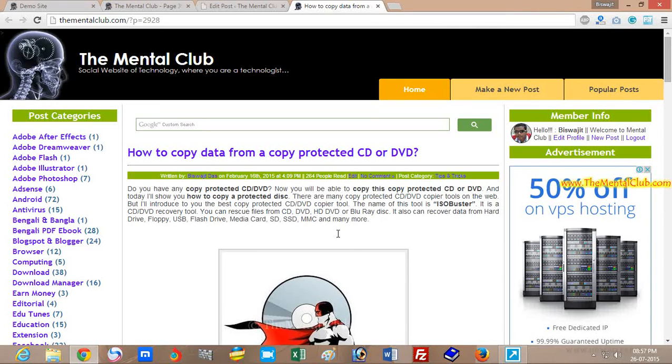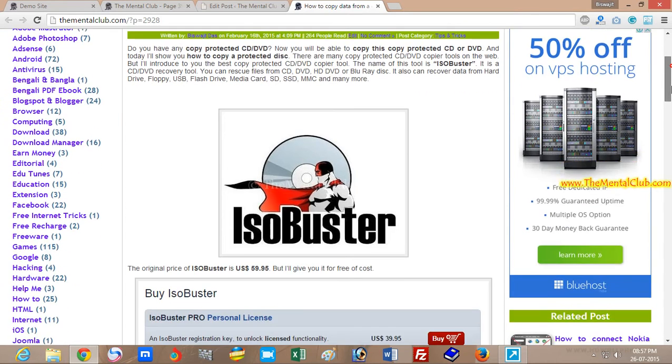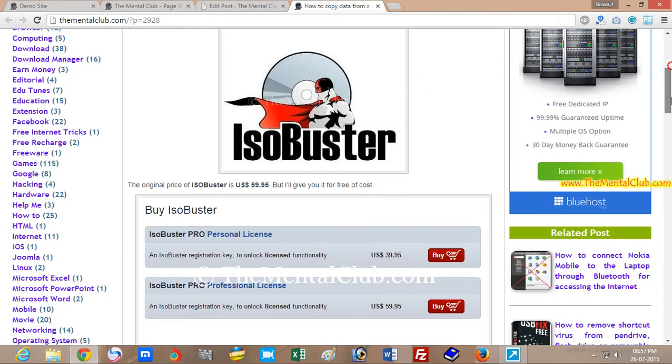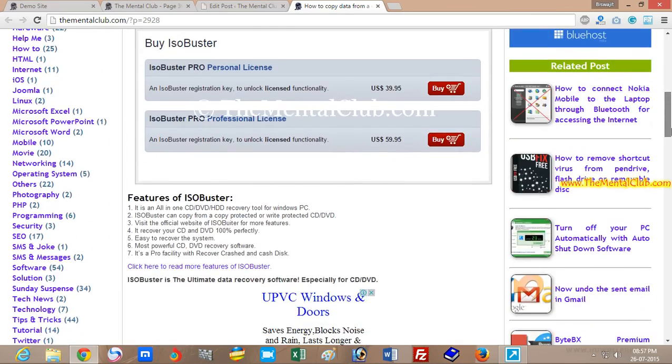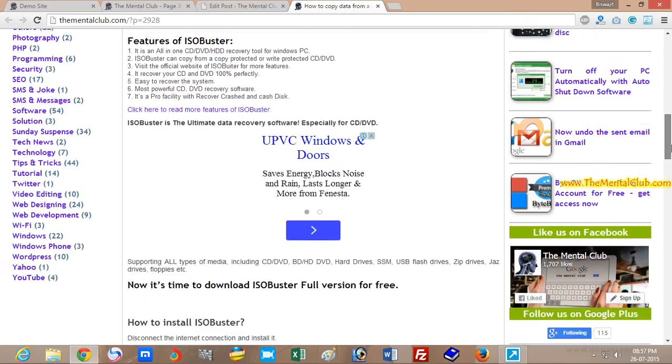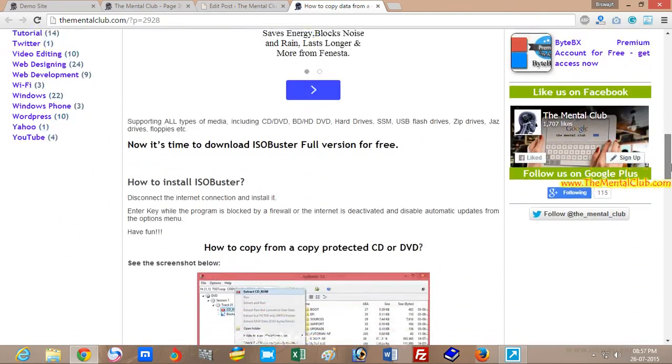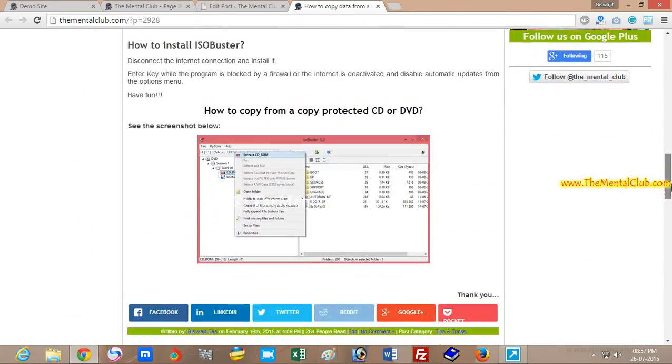Hi friends, this is Visujit. Today I'm going to show you how to copy data from a copy-protected CD or DVD. If you want to copy data from a copy-protected CD or DVD, you have to download